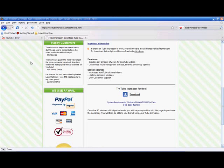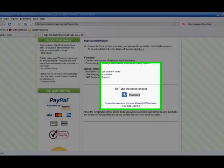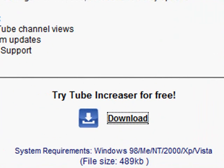Start off by going to this website and downloading Tube Increaser for free. Now, this is a 40 minute trial until you need to purchase it.